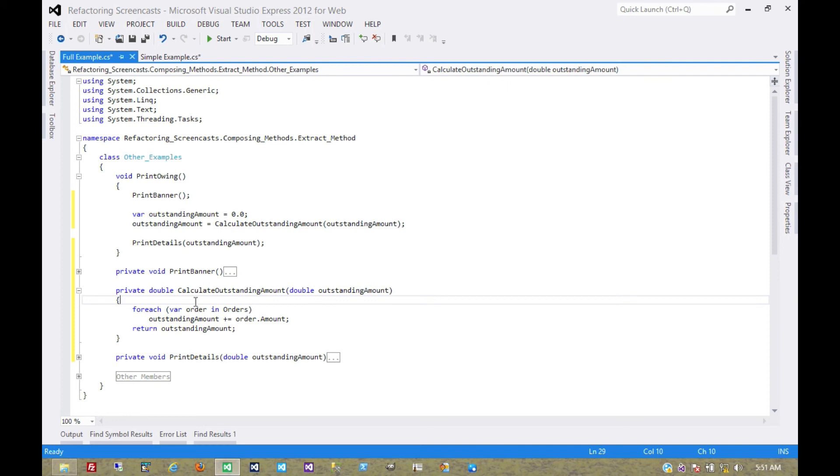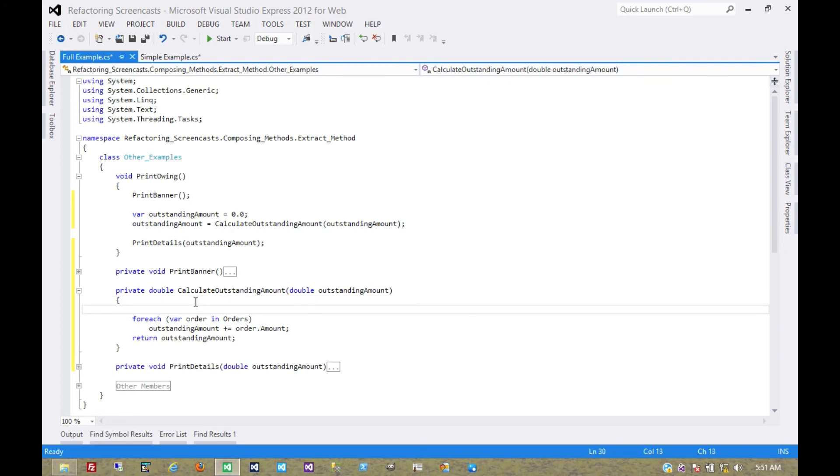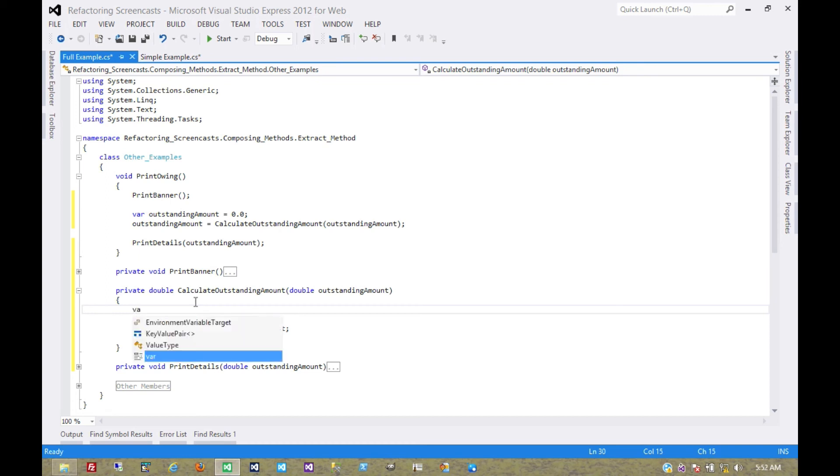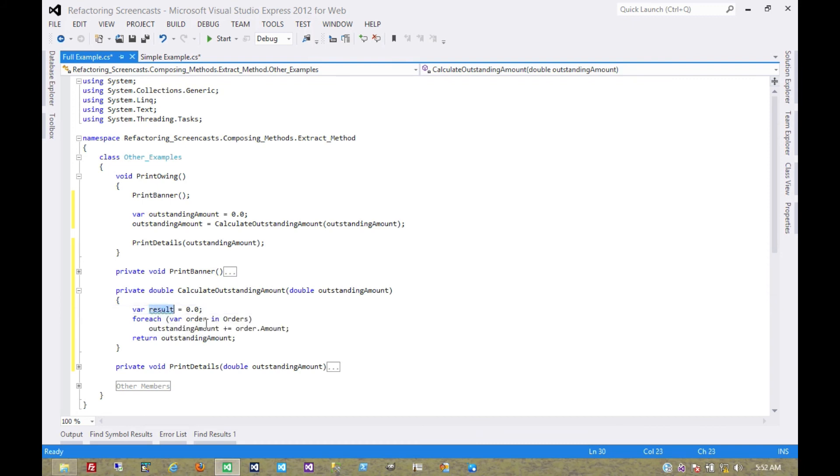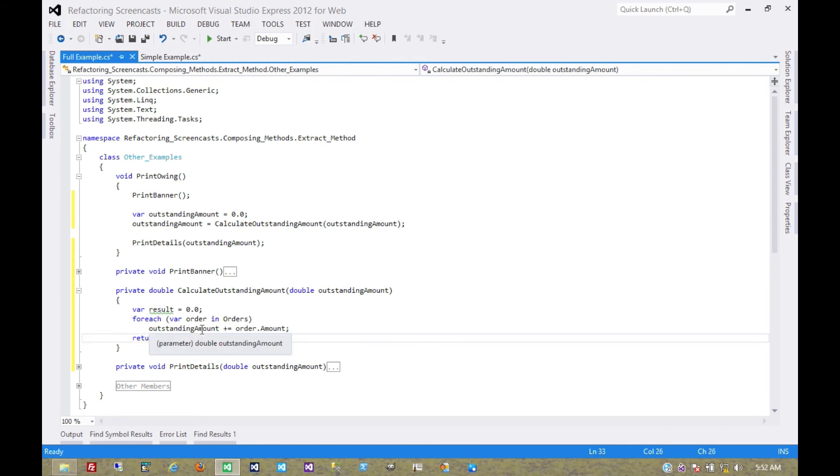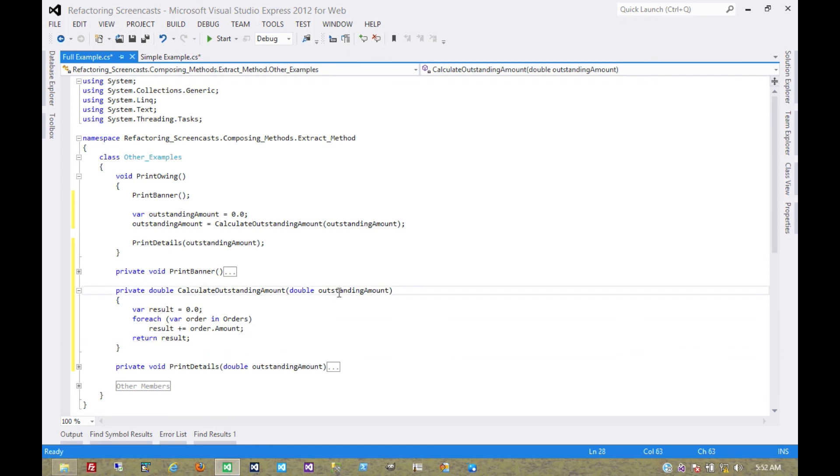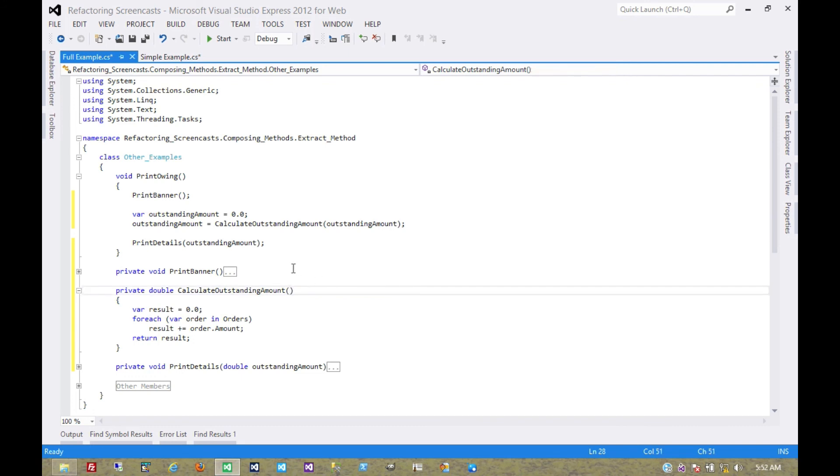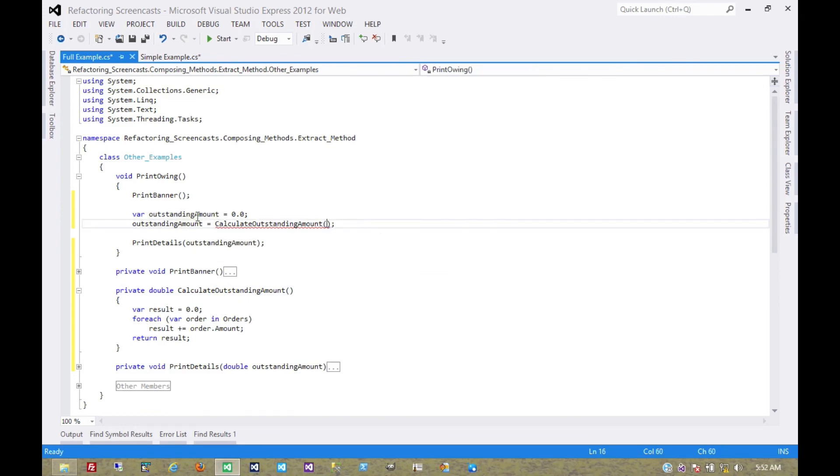And so instead, what we're going to do is declare this return value here. A convention that Martin Fowler uses in his book a lot is to just declare it as the name result. So let's call this result. And that indicates to us that the result will be returned later. So we'll return it, and of course we'll modify it. And now we see that outstanding amount isn't used at all, so we can remove the parameter, which is also itself a refactoring pattern we'll cover later. The compiler tells us that we need to remove it there as well.